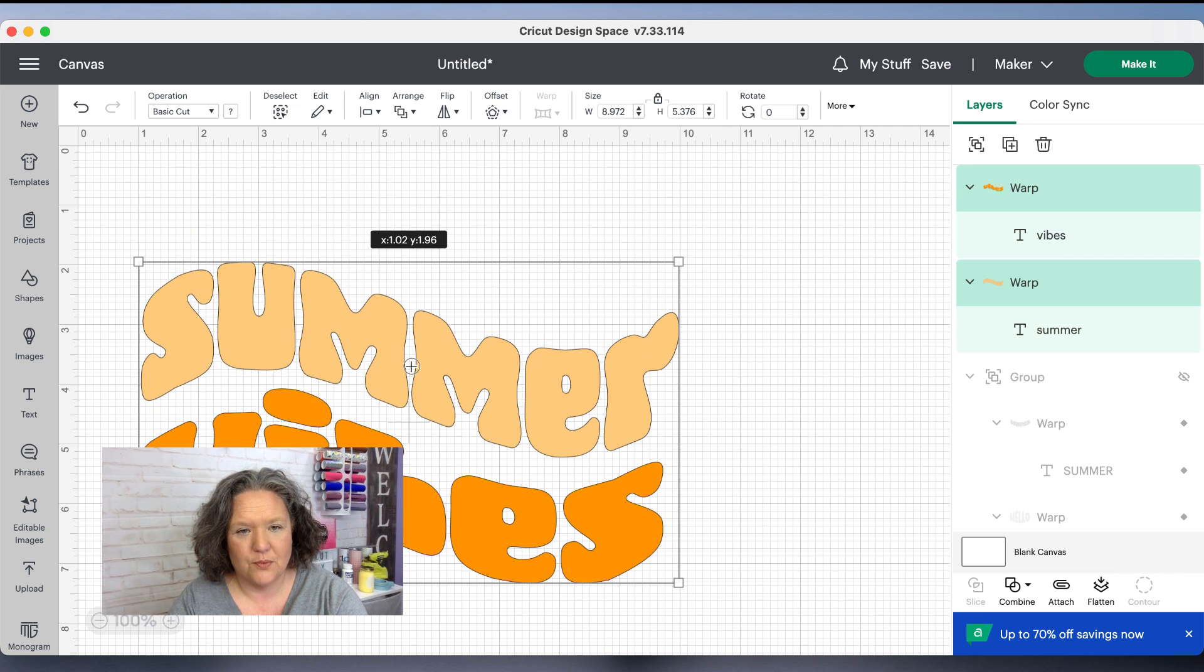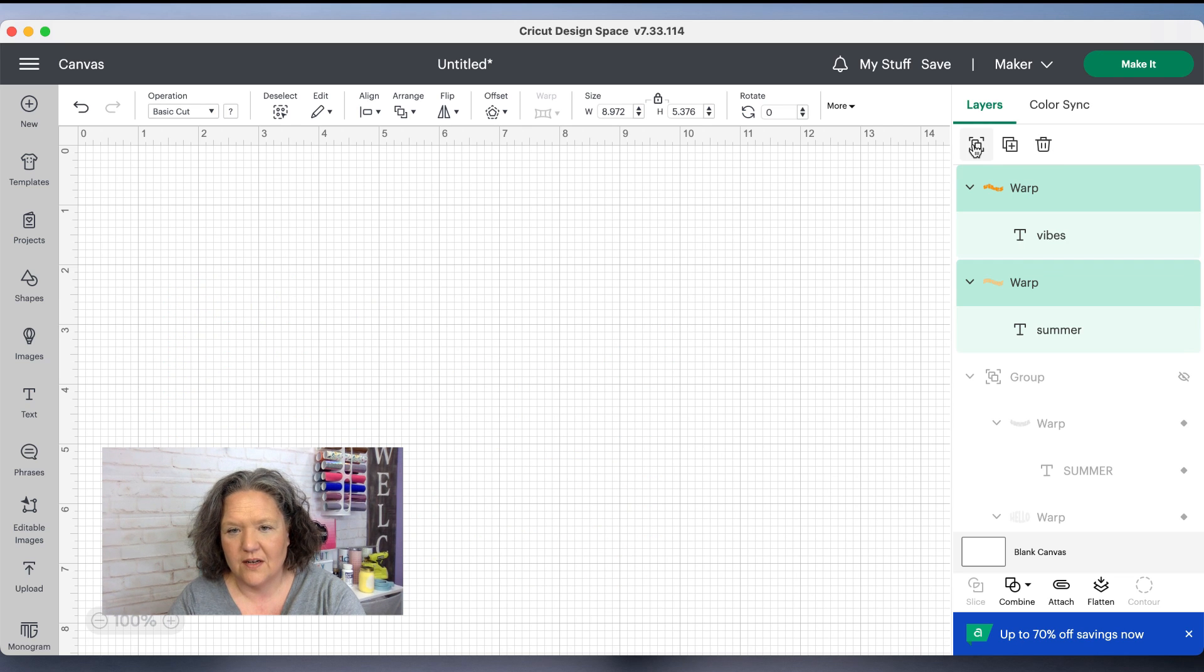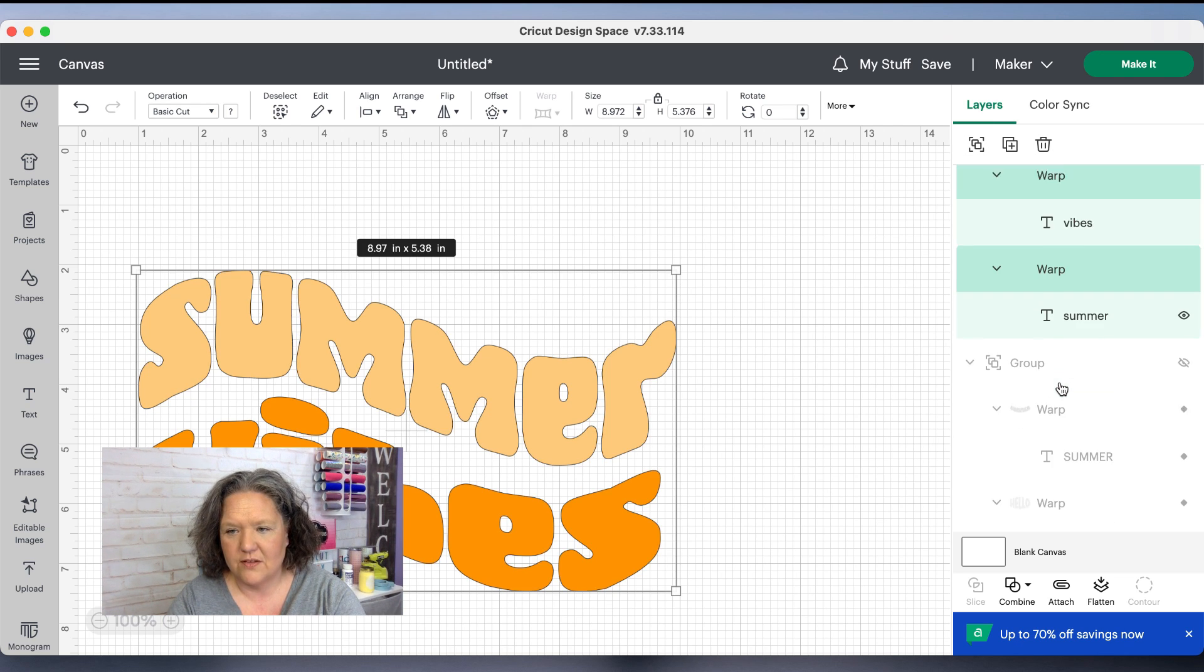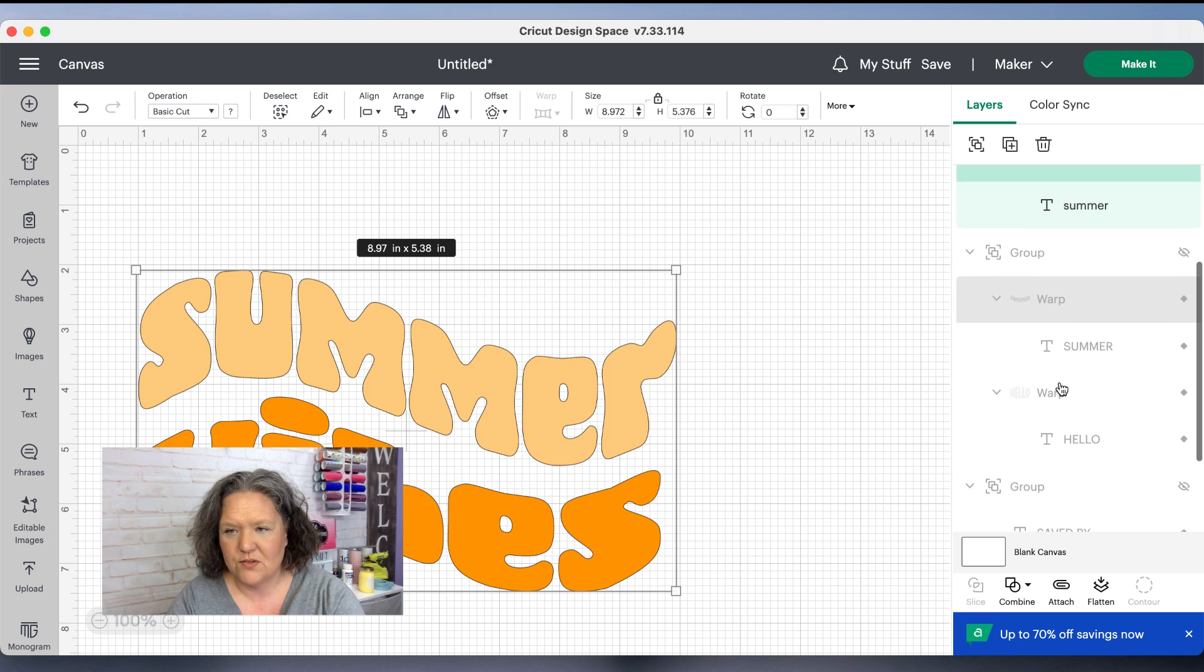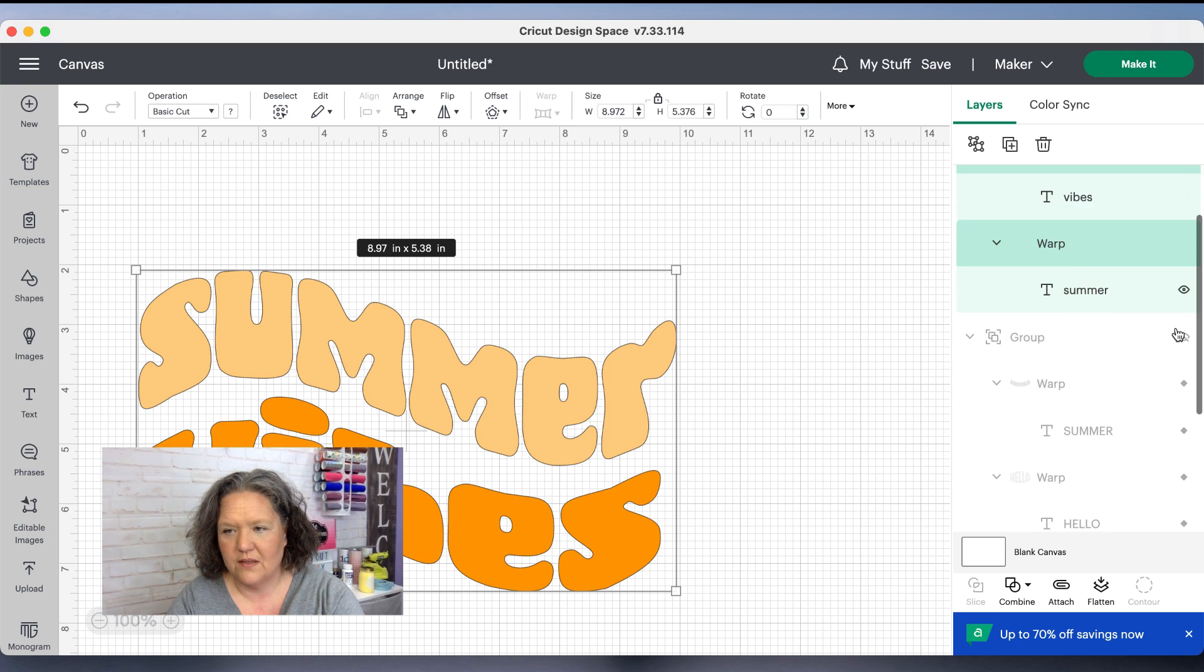So I'm going to select both of these and group them together, and then I'm going to show you a few others I made. It's really fun to just play around with.